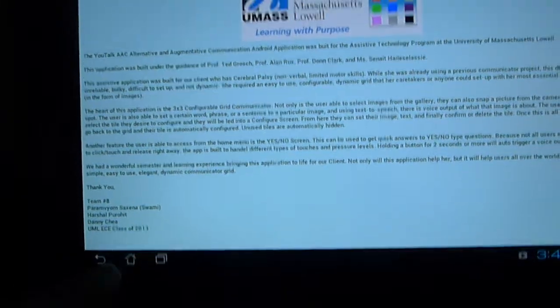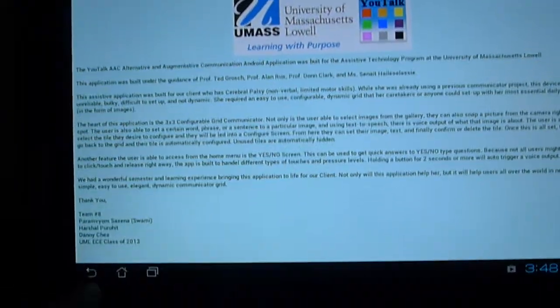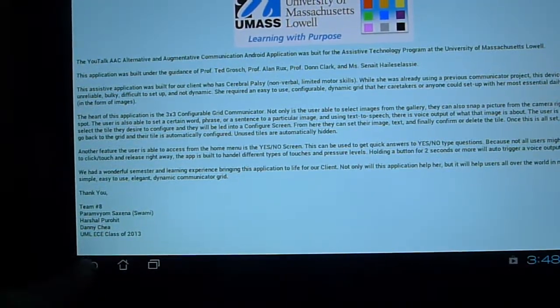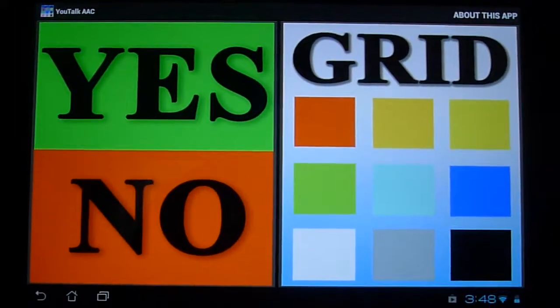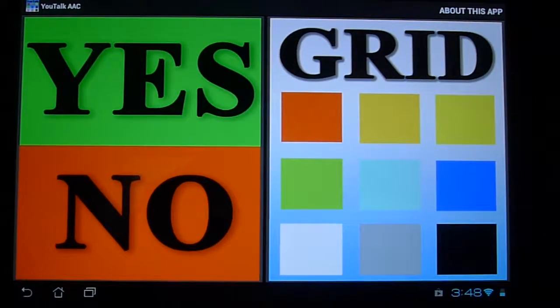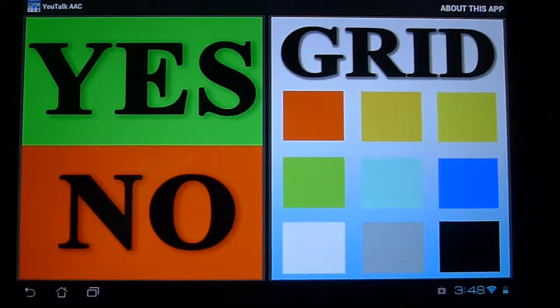You can also exit the application by clicking the home button here. So we're going to go back into the home screen and there you have it, that's how you access the About this application screen.